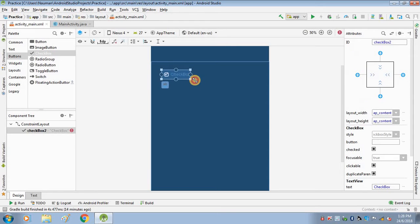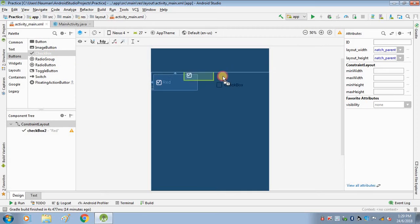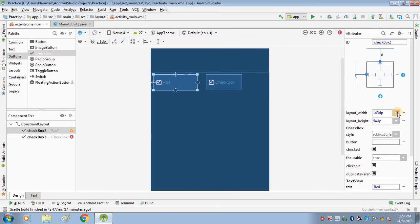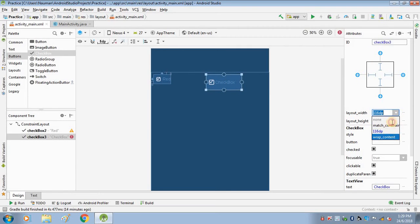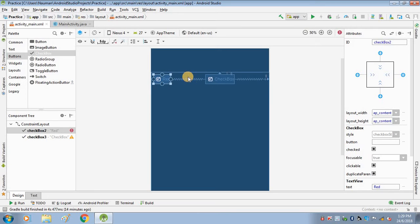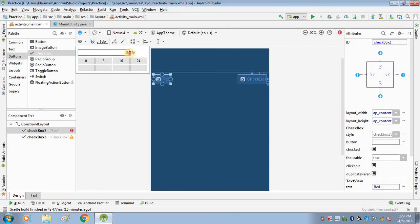Change the design to Blueprint and add a checkbox. I am using constraint layout so we have to specify some constraints. This is our first checkbox — set its width and height to wrap content, and change the margin to 32dp. Write 'Red' as its label.